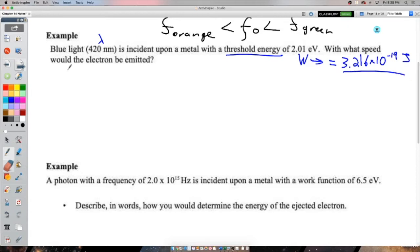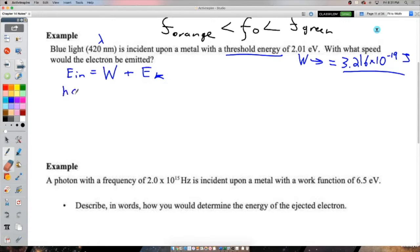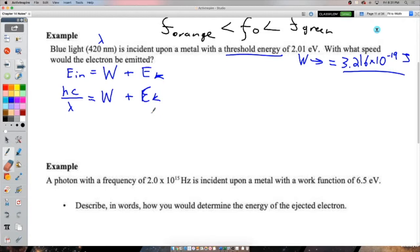Using conservation of energy: the energy of the incoming photon equals the work function plus the kinetic energy of the electron. The photon's energy is hc/λ since we're given the wavelength. We don't need to substitute an expression for the work function since it was given. We'll find kinetic energy first, then solve for speed.